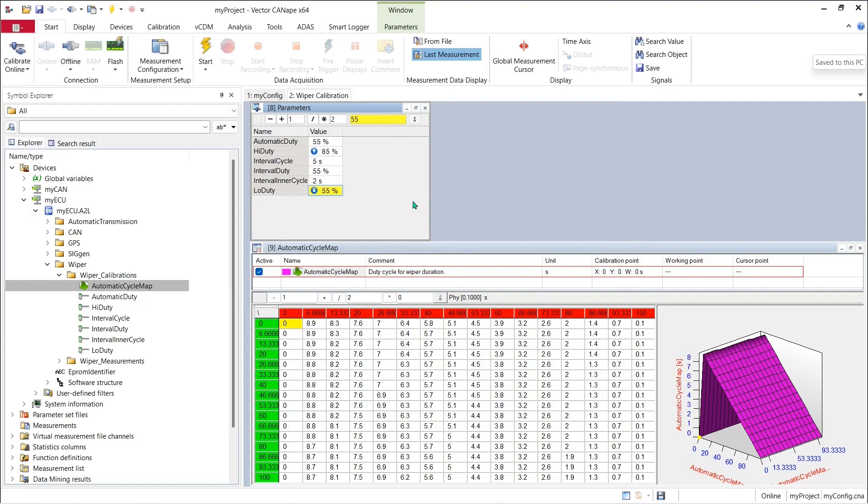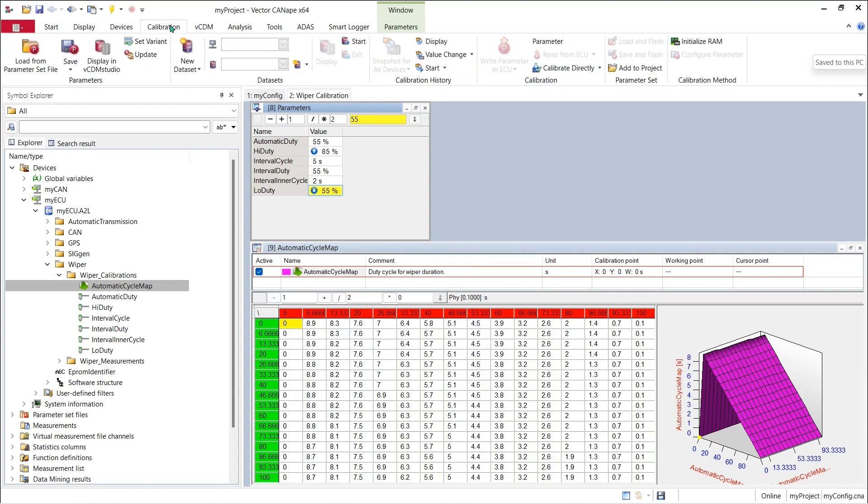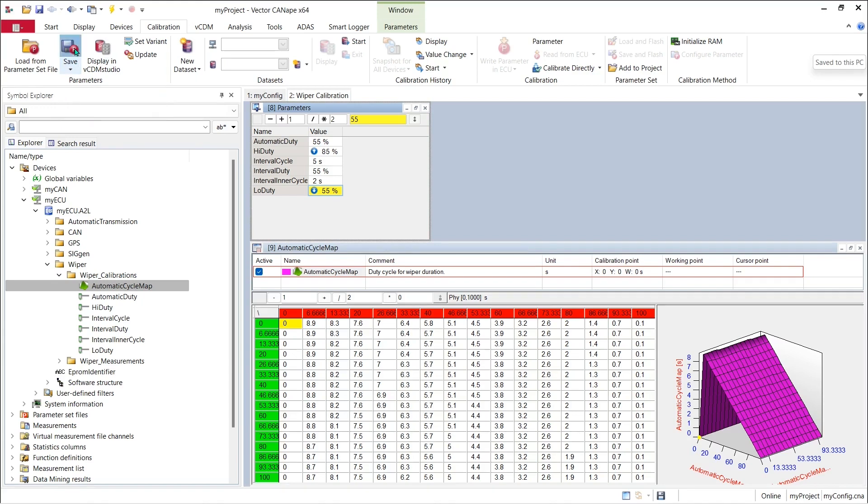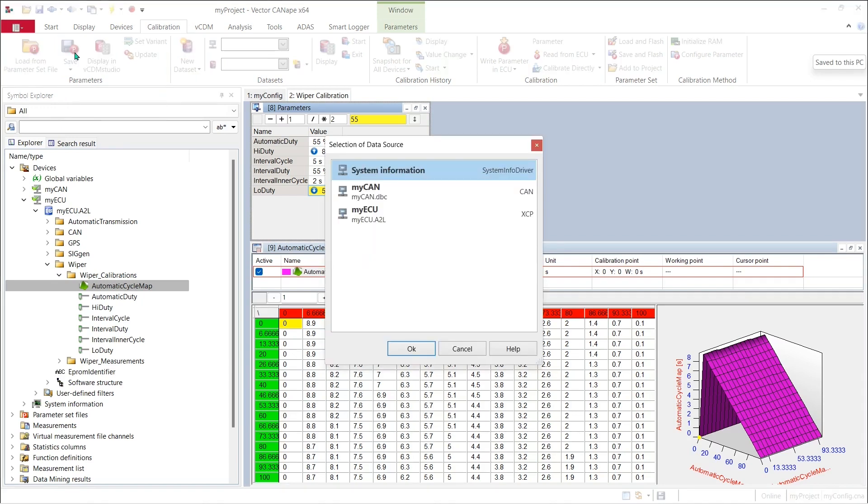Likewise we can save the data across all of the parameters in the A2L file using the calibration menu on the ribbon. I can save all of the changes made in Canopy across all of the windows and again I have the opportunity to pick which device I want to save my changes for. It'll be my ECU and again I get a file selection dialog.